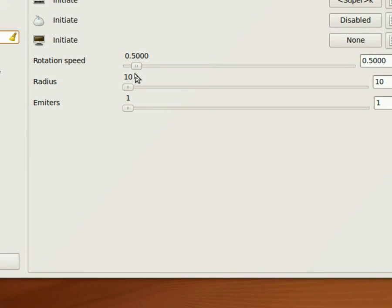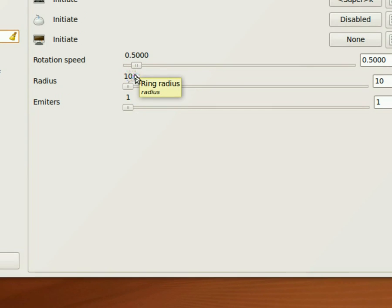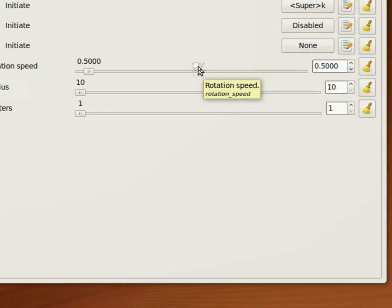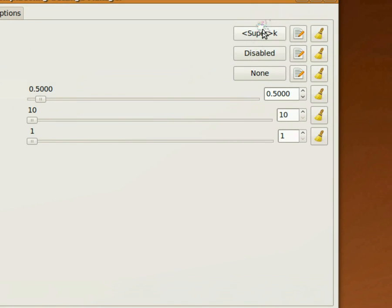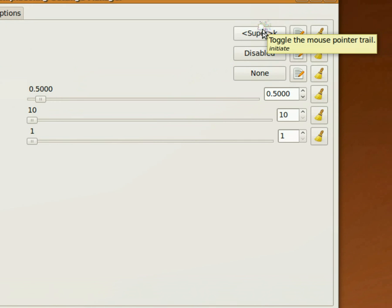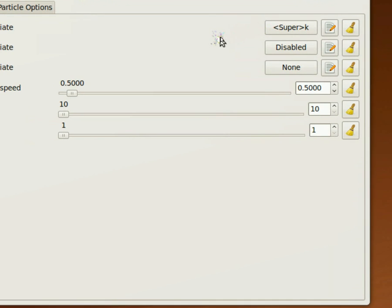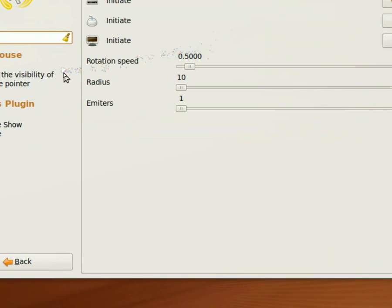I'm going to turn it on right now. I just press Super K, which the Super key on Ubuntu is the little Windows key on a standard keyboard nowadays. It's considered Super. So Super and K turns it on and off, it toggles it.